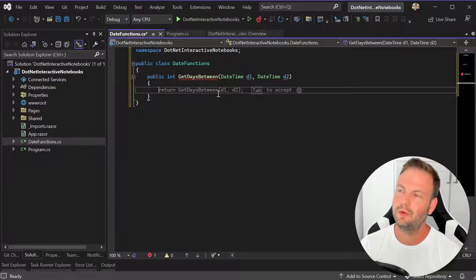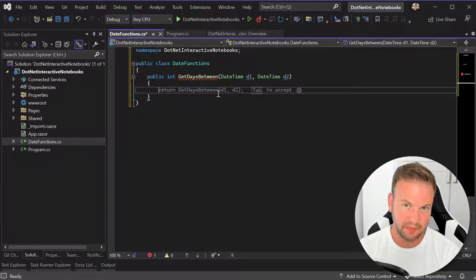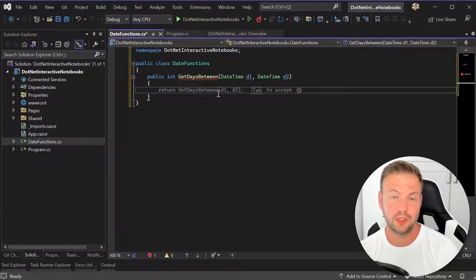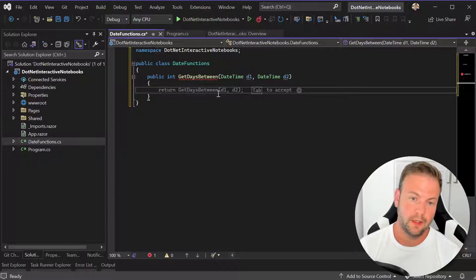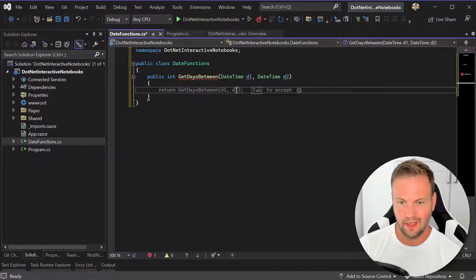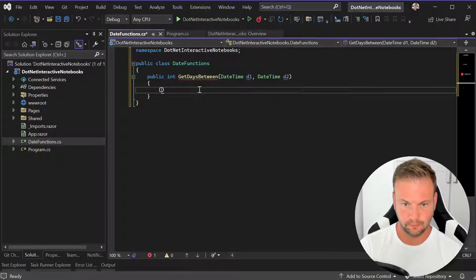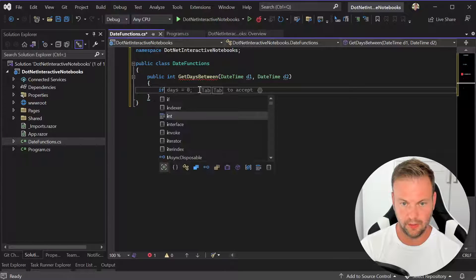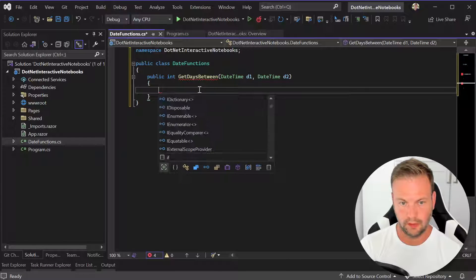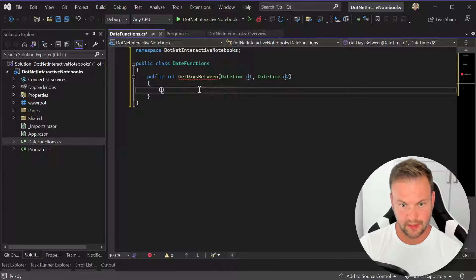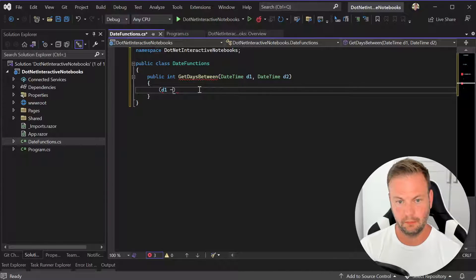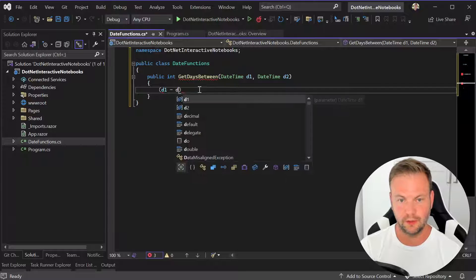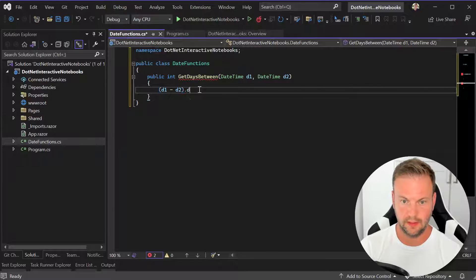So I was like, oh, that would be a good use case for the Microsoft implementation of the Jupyter notebooks. So basically what I was trying to do is figure out, I basically wanted to do, I don't have to do that. So I'll just basically say d1 minus d2 dot days.